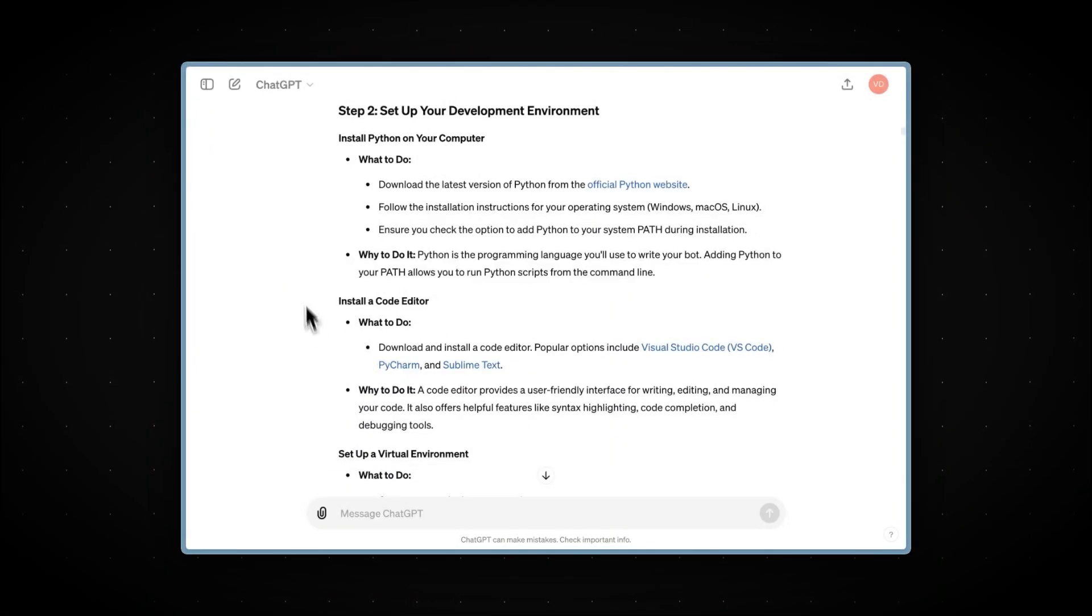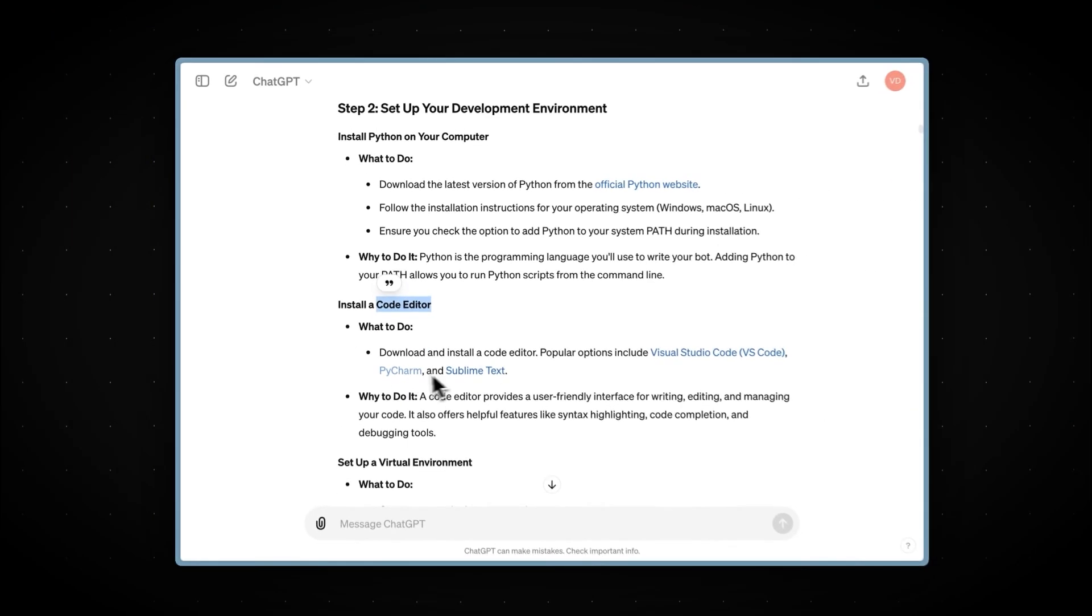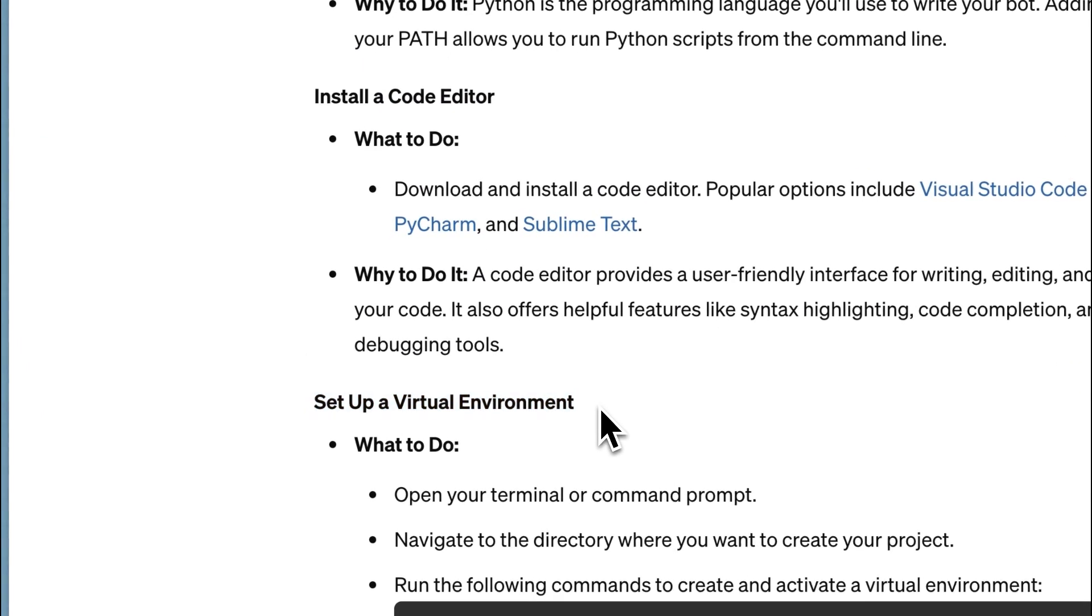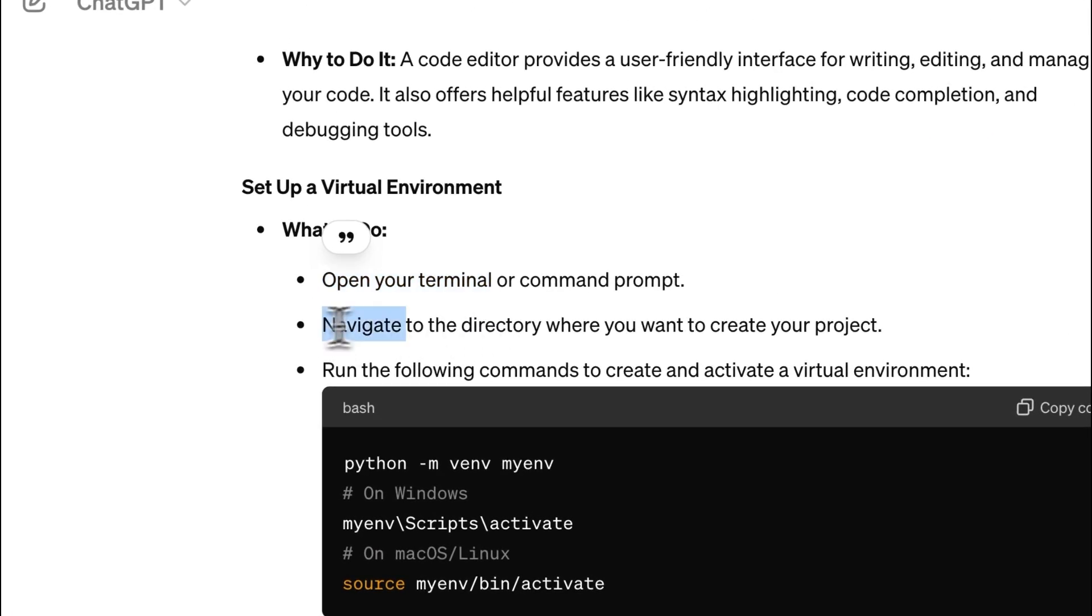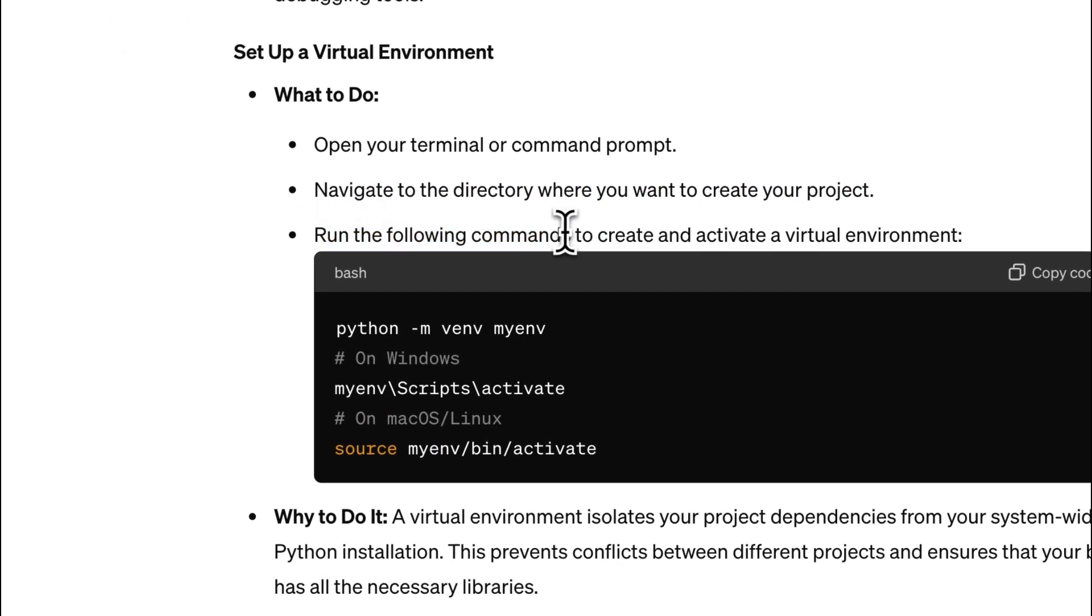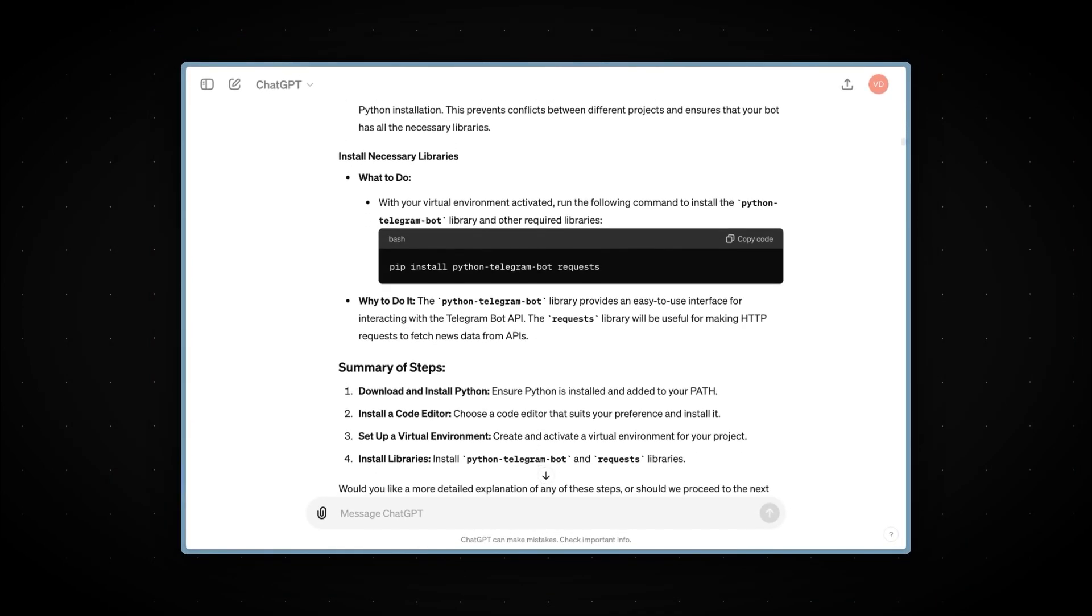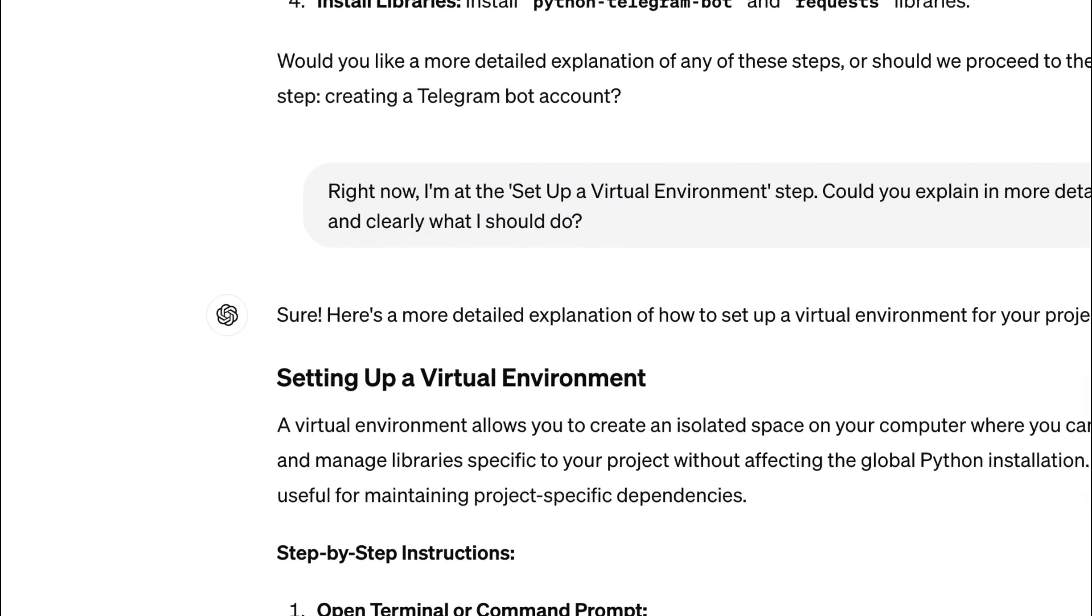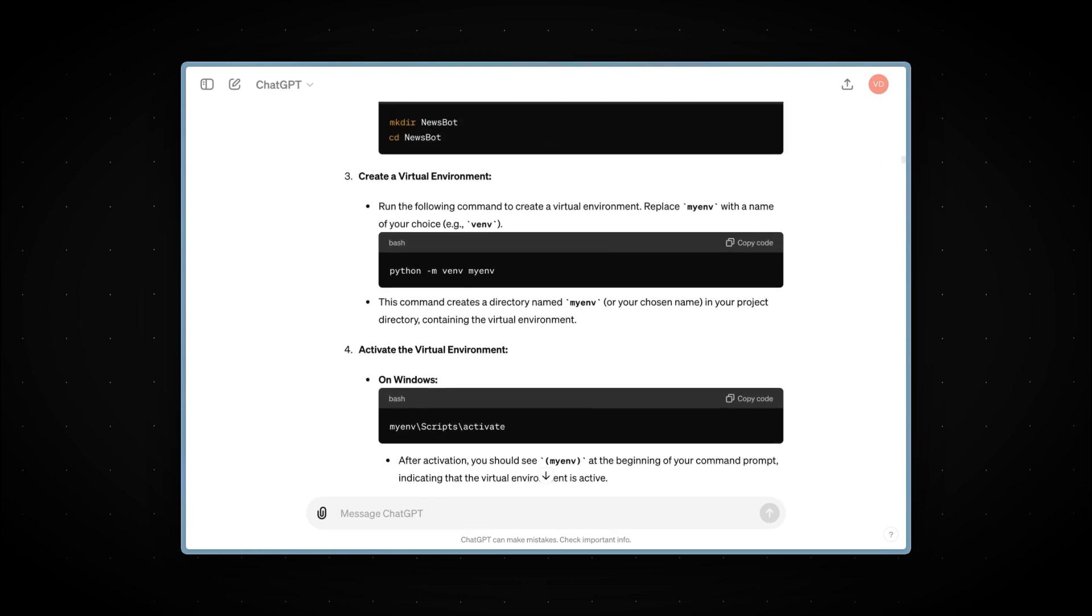So, in this step, we need to download Python and a code editor, which I've already done, so I'll skip those steps, but there's a detailed guide on how to do it. Next, we need to set up a virtual environment, so let's do that now. All we need to do is open the terminal, navigate to the directory where we want to create our project, and run the following commands. It even left us some comments to easily understand what to do. But let's say I don't understand what to do and where to put the code. With ChatGPT, that's not a problem because I can simply ask it to explain in more detail. Now we have a super detailed guide on how to set up a virtual environment. So, let's do that right now.